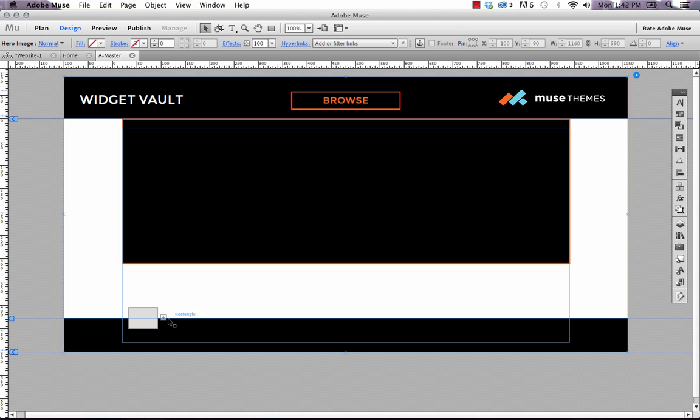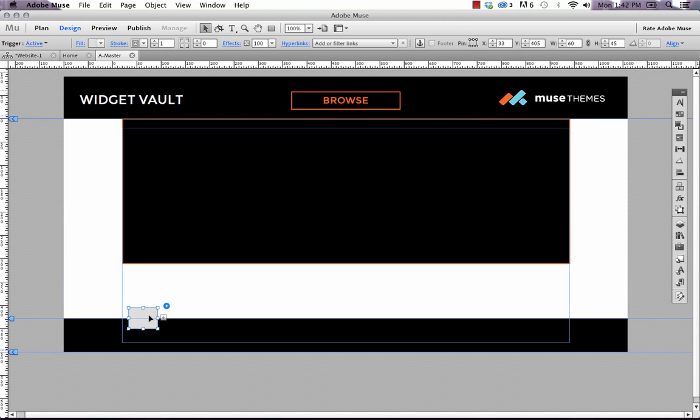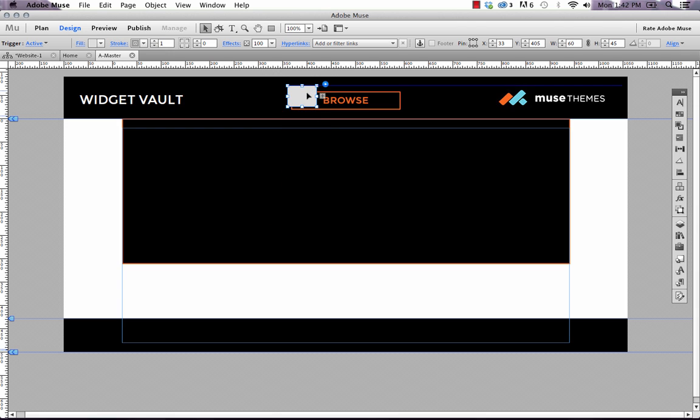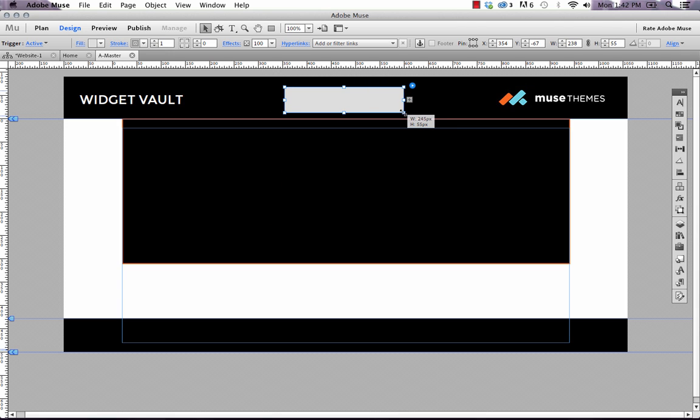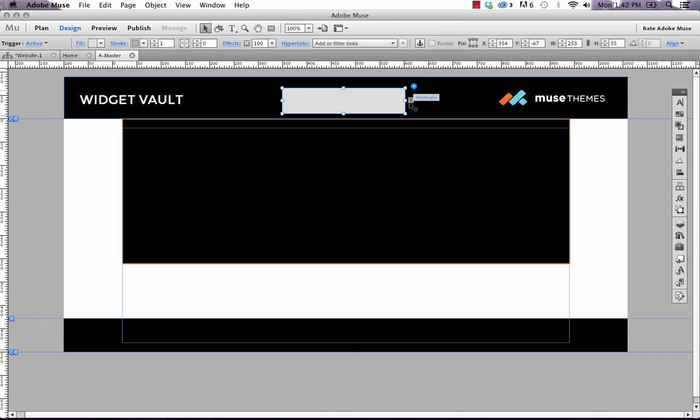Now we need to move the trigger into place. So if we click onto the trigger, and we drag it up here, we're going to kind of just size the trigger. So it really overlaps or hides the browse button completely. We want to make sure if anyone goes remotely near that browse button, the menu is going to appear.